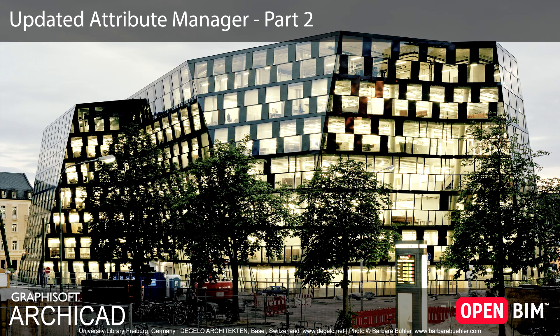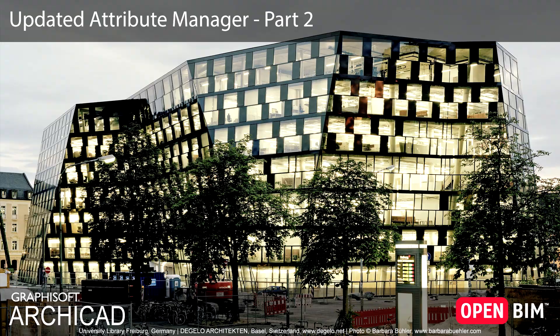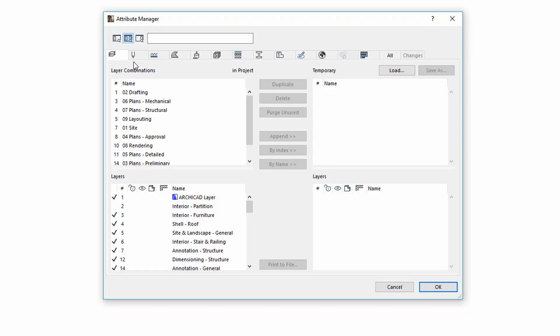This video presents the main content improvements of Attribute Manager in ARCHICAD 22. Layers and layer combinations have been merged into a single tab. You can find the layer combinations on the top and the layers in the bottom side of the dialog.